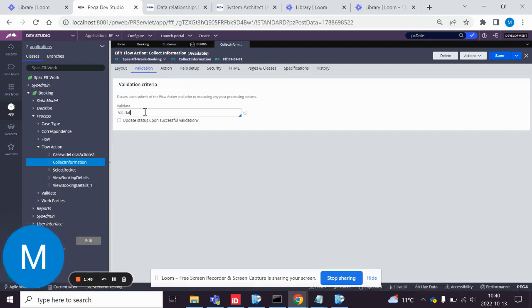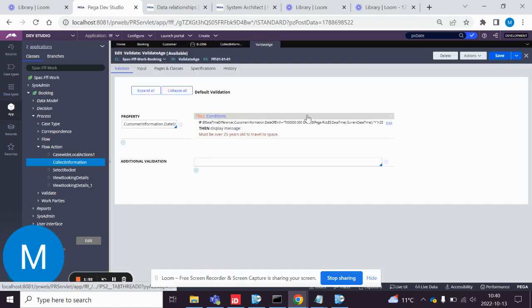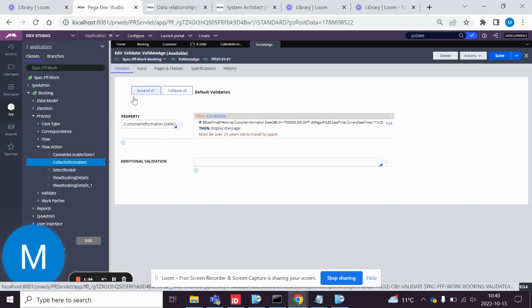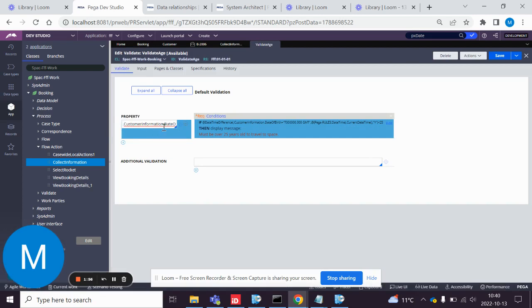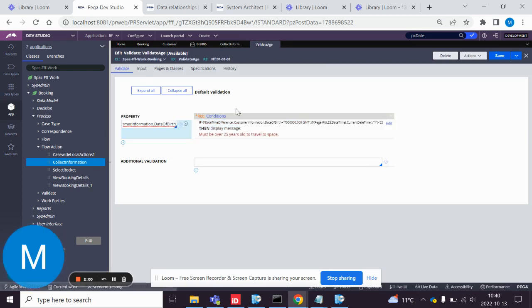Validate age. Oh, I already made it. So I did customer information dot date of birth.